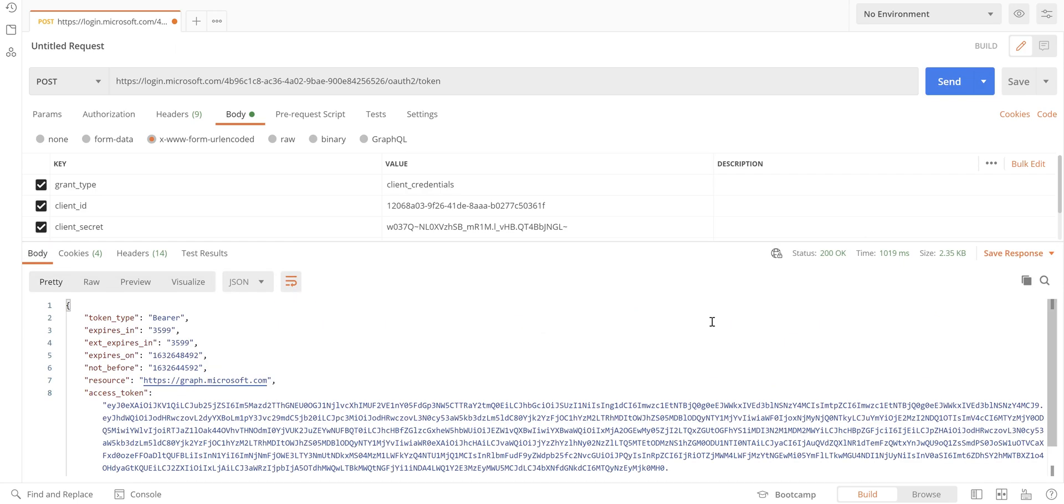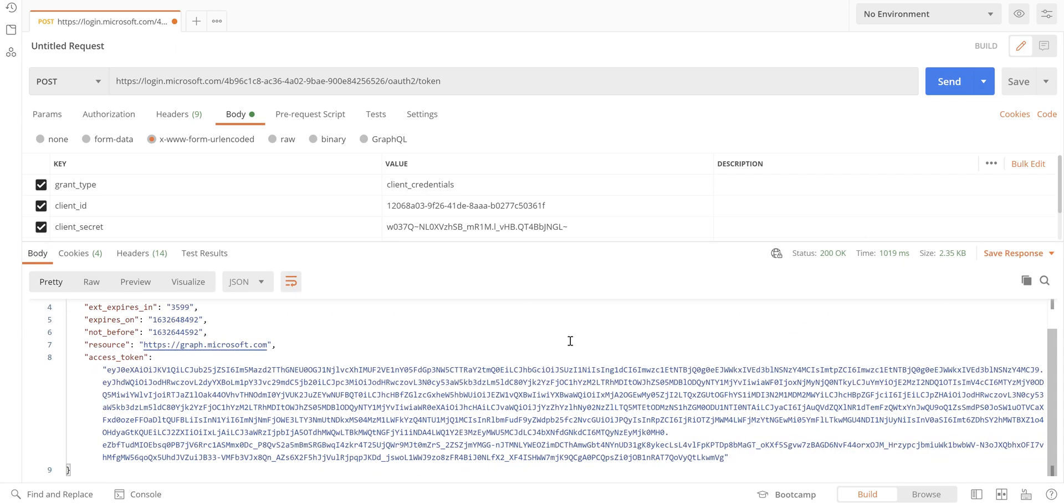There you go! We've got an access token. We can use this access token in our subsequent calls to calling Graph API and do whatever we want to do on the Azure cloud services. We can manipulate resources or anything else that I'm going to cover in the next video.